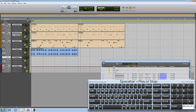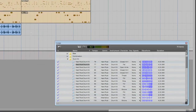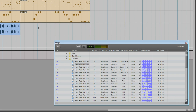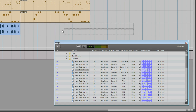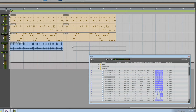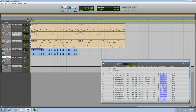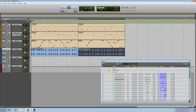That sounds good. So I want to add a different loop, say just here. I'll use the loop window to audition the file. I like this one — it's simple and laid back, but I'm going to drop it into position anyway.